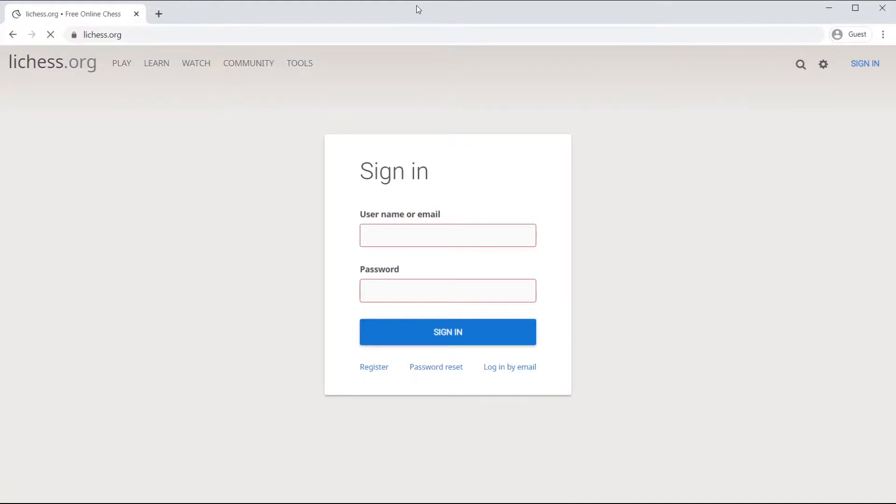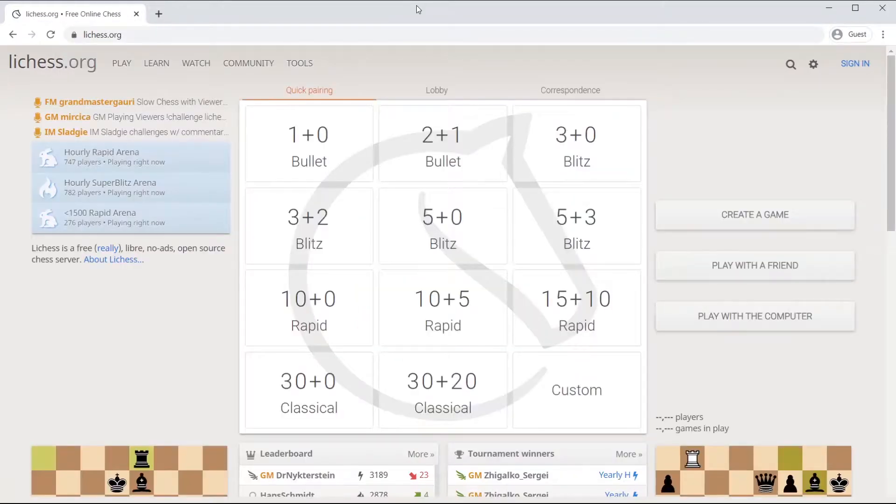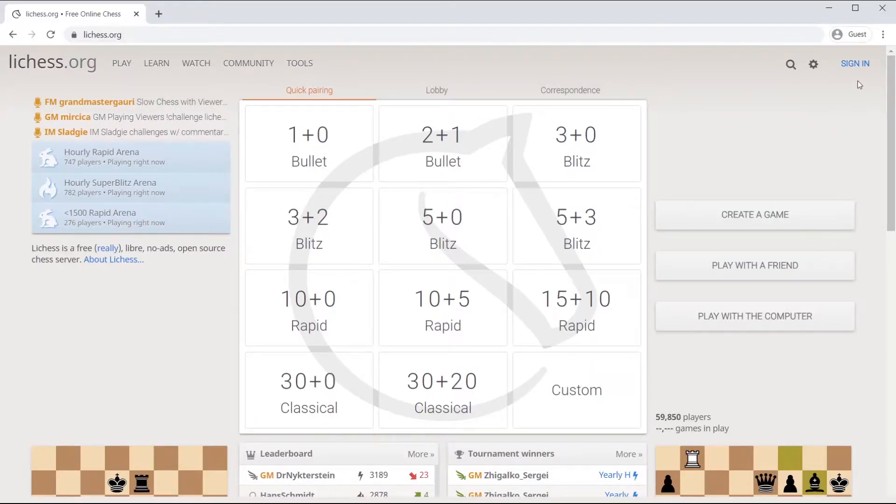After you go to lichess.org on the top right, you will see the option to click on the link sign in.